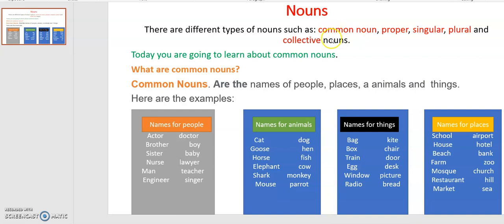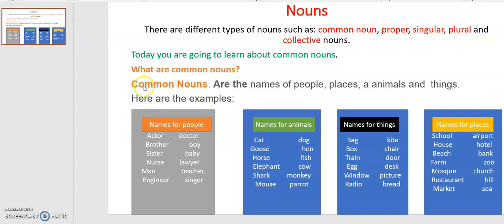We are going to see all these different nouns one by one, because you cannot learn all these nouns at once. Today you are going to learn about common nouns — that's the first one. The question here is: what are common nouns? Maybe someone asked you and would like to know the meaning or some examples of common nouns.